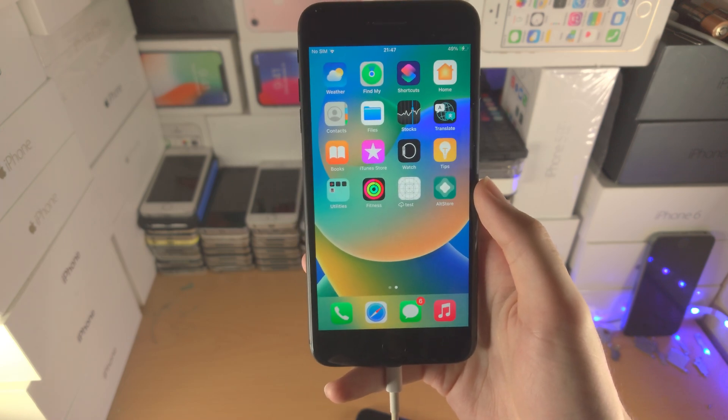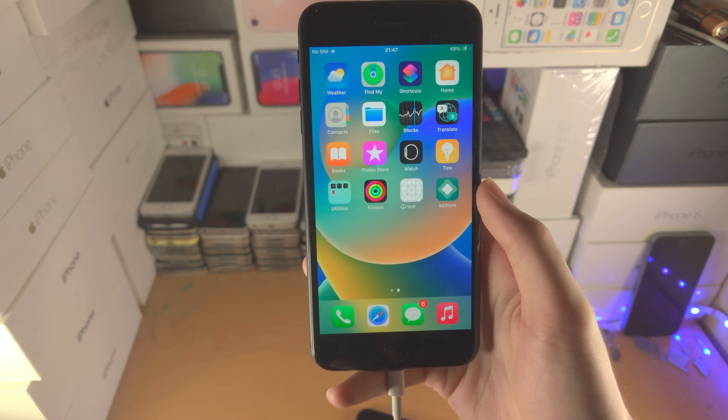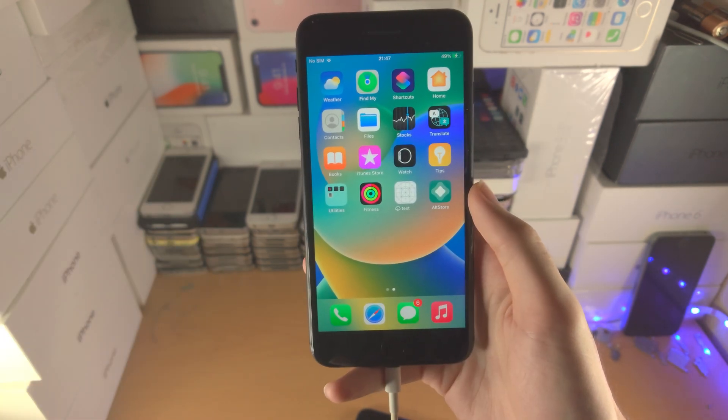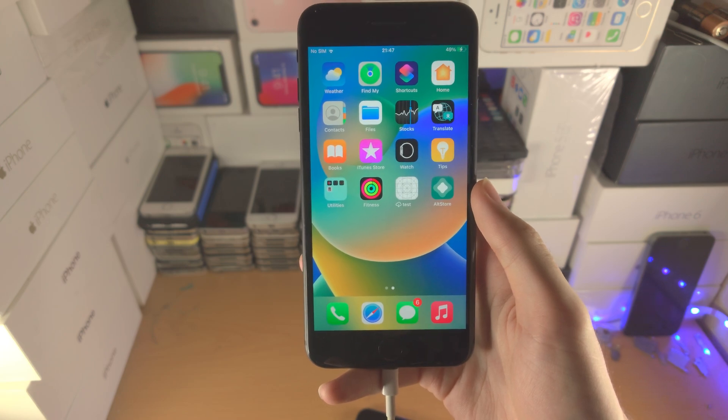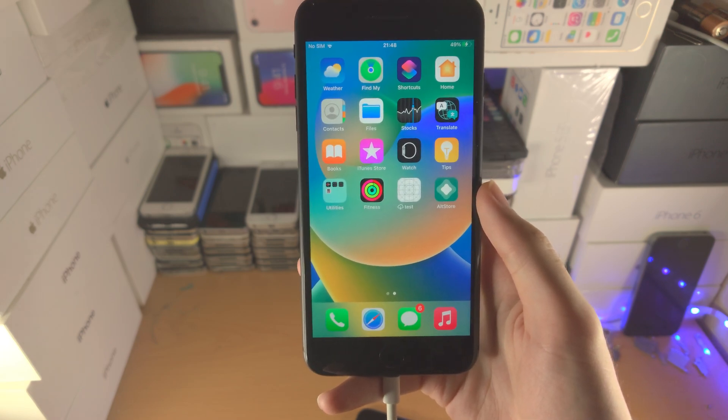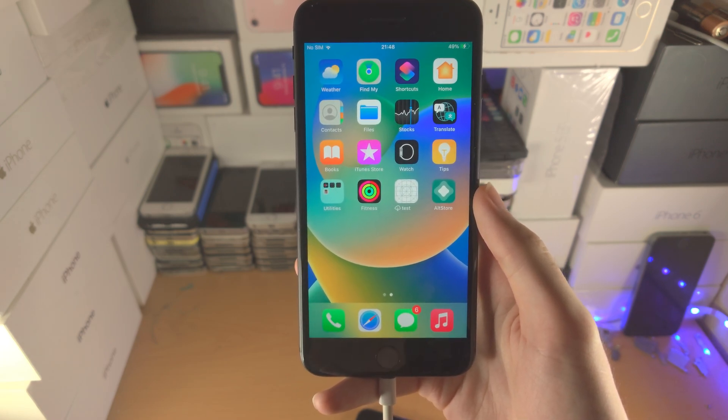So if you want to learn how to sideload apps for whatever reason, my tutorial is in the description. And with that being said, thanks for watching. See you guys later.